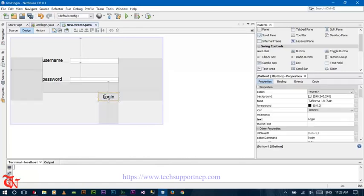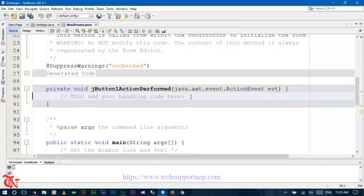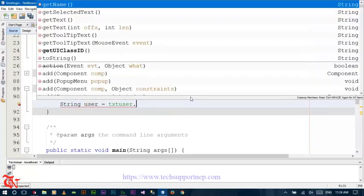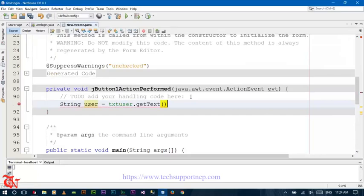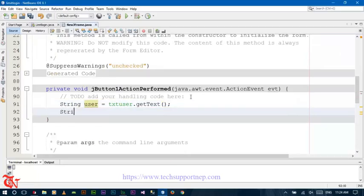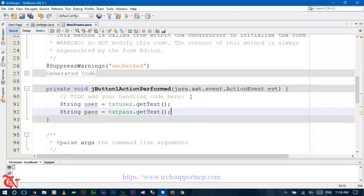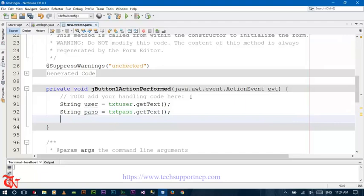Now double-click on the Login button and we need to write the code here. First of all, declare a variable to store the username and password from the user. So: String user is equal to txtUser.getText(), and String pass is equal to txtPass.getText().